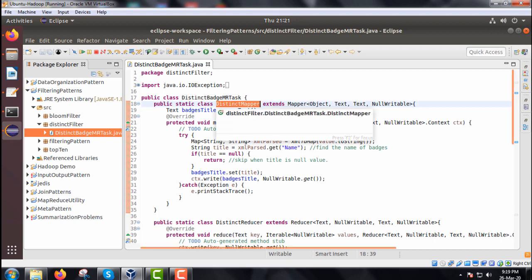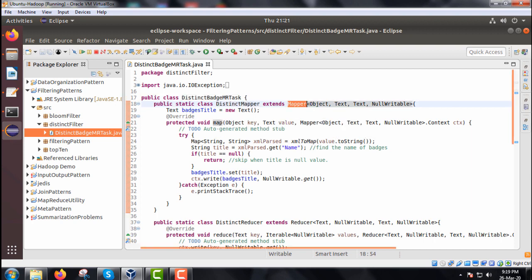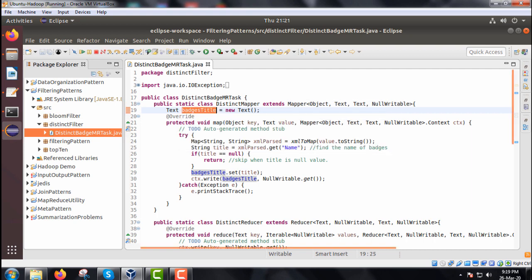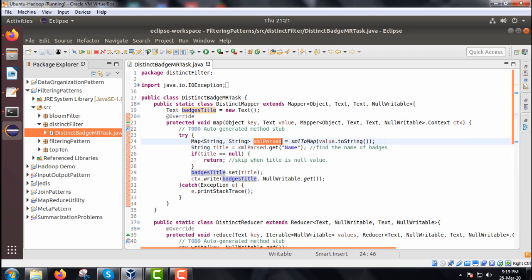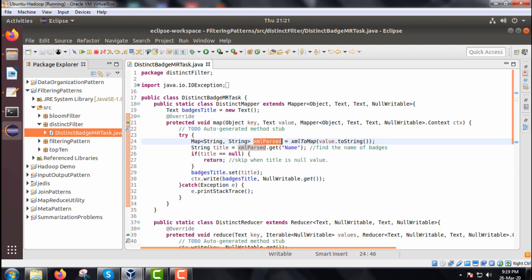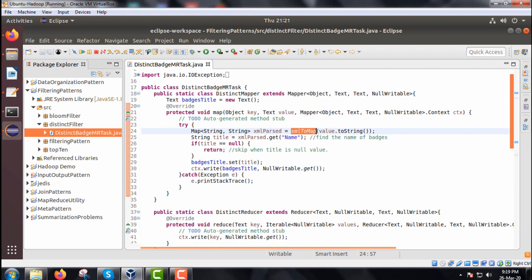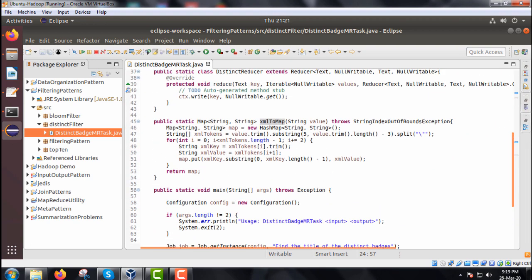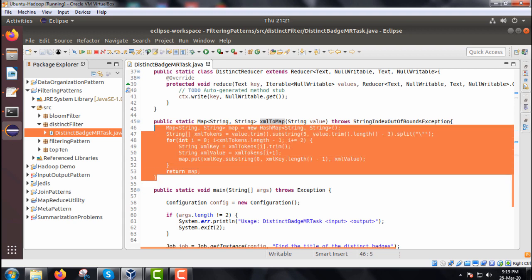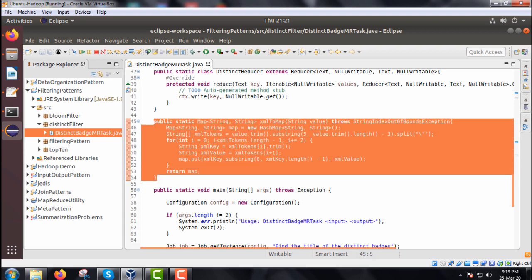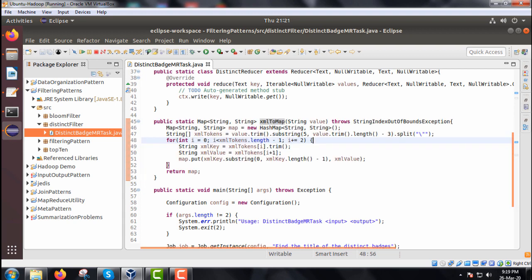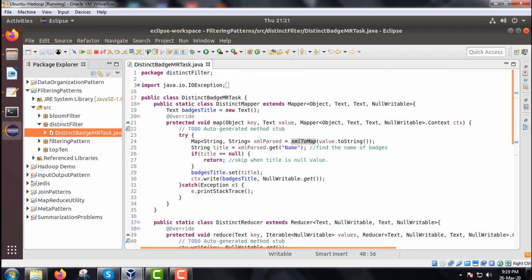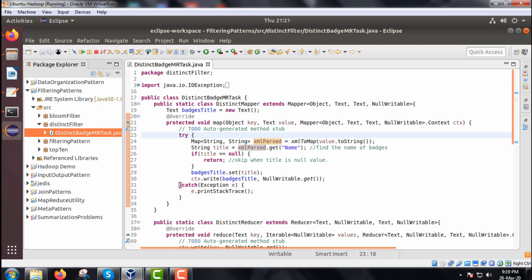One is the mapper class, another one is the reducer class. Under this mapper class, we are having the map method and also we are having the batches title. There is a text under the map method. We are having this XML parsed which is the hash map object getting instantiated with XML to map method. This is the corresponding method which will take the XML file as input and returns the hash map object, and that will be instantiating our XML parsed. String title is equal to XML parse dot get name.